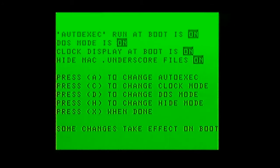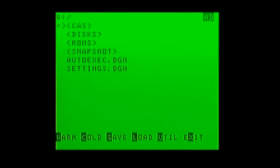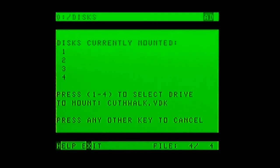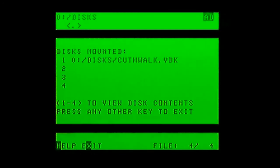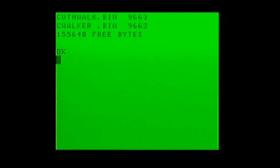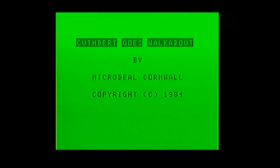Now we're going to turn disk mode on through the boot options menu, exit out, snapshot, another cold boot. Now we can look at disks — press Enter to select, press 1 to mount it on drive 1. Now we can do L to list the disks we've got mounted. Press 1 and that does a quick dir on that disk image — you can see Cuthbert Goes Walkabout. We'll exit out, do a dir using DOS, and see the files, then load it up.